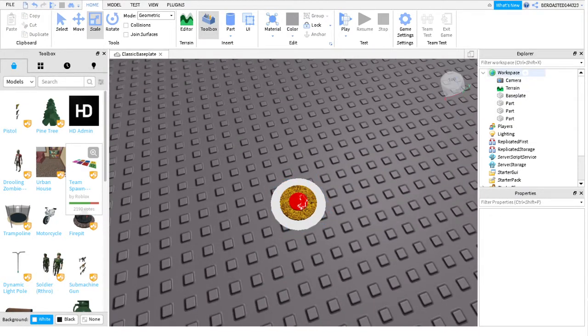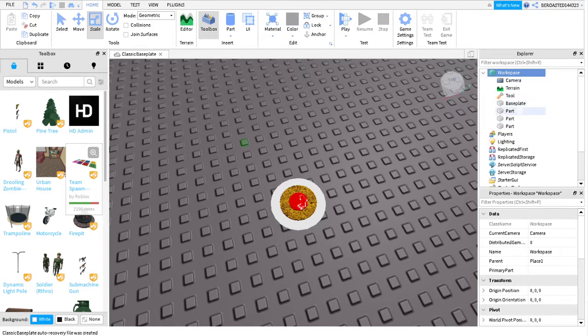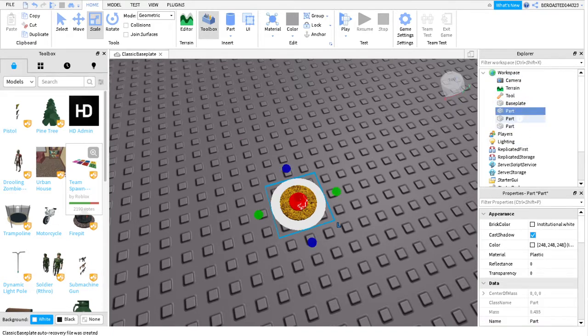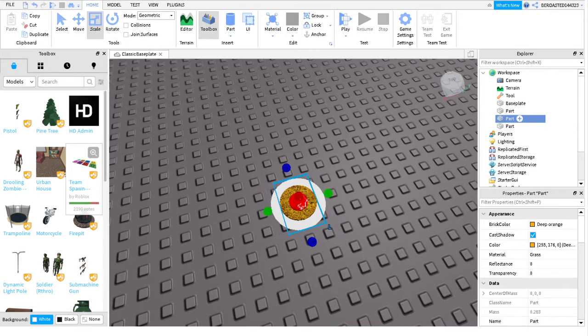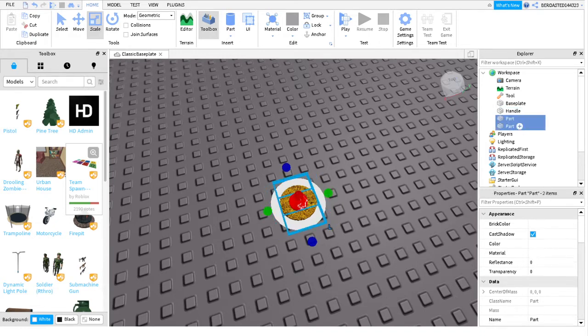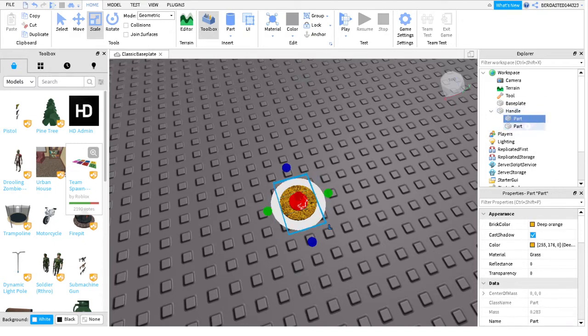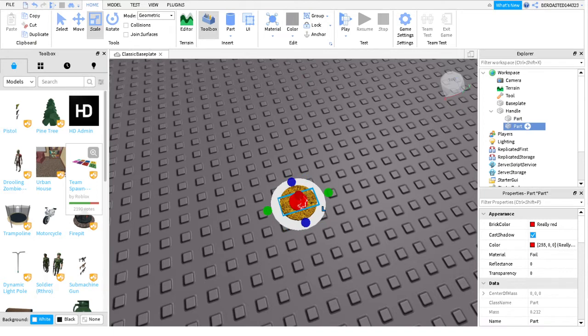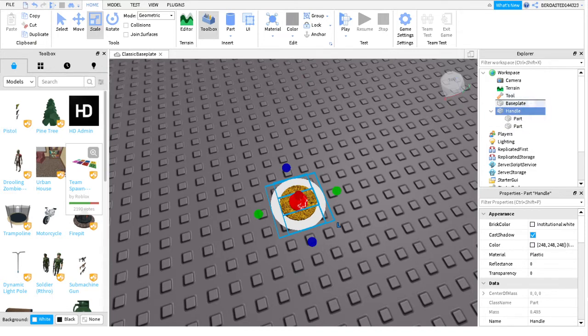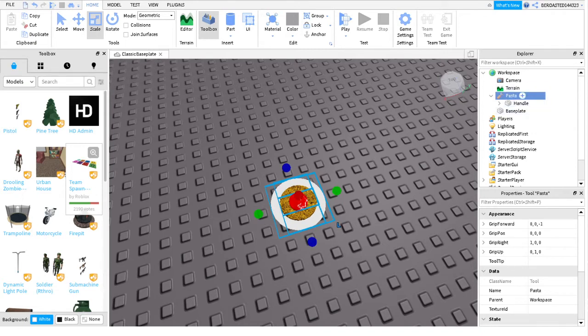But then you're gonna go in workspace and add a tool. And then you're gonna take one of these that you want to be the part you pick up, which is gonna be the plate. And then you have to name it handle. And then you have to take these parts and put it inside the handle, the parts that are like the other parts. For example, I'm putting the pasta in the sauce in the handle, which is the plate. And then I'm gonna put the handle into the tool and name whatever you want. So I'm gonna name it pasta.